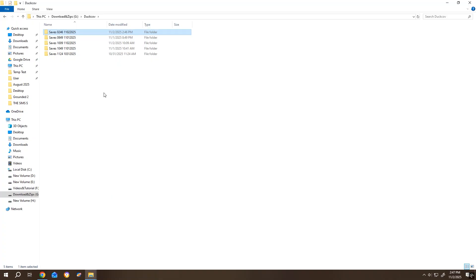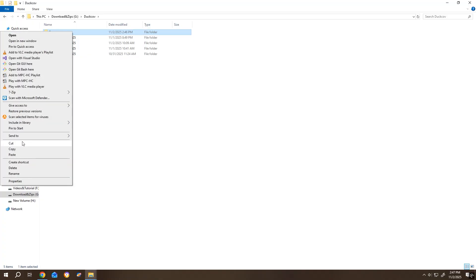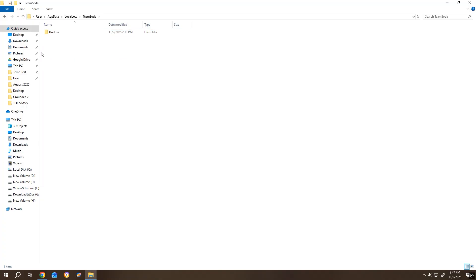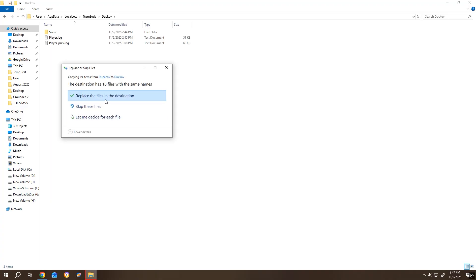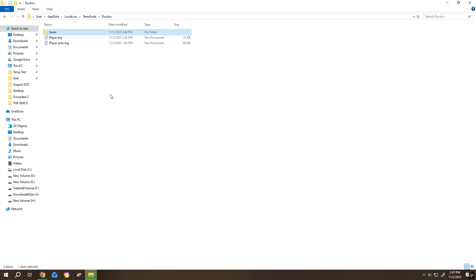And when you need it, erase the time and date part. Then just copy this save and replace the original save folder. And that's it. Thank you guys for watching. Have a good day.